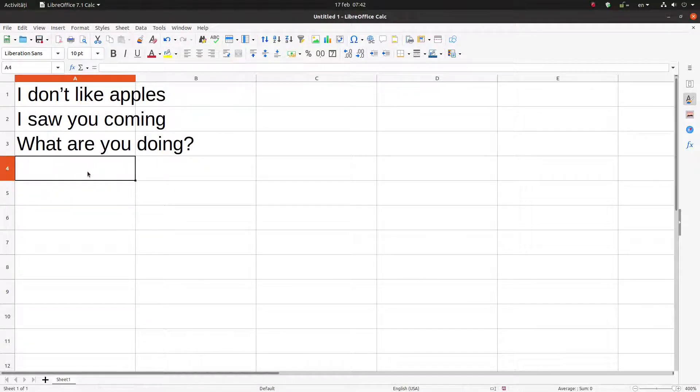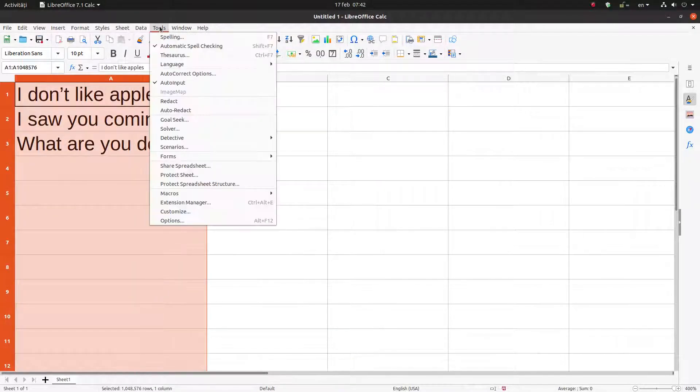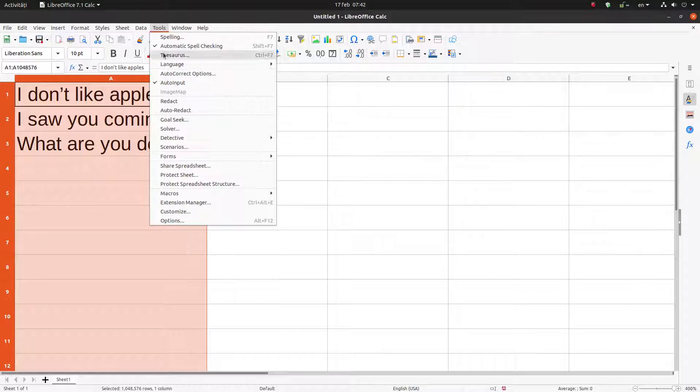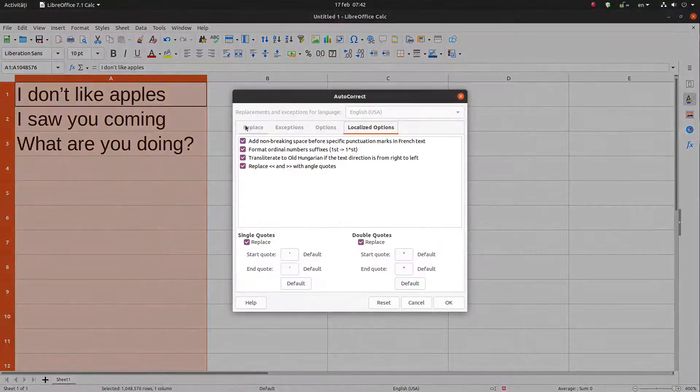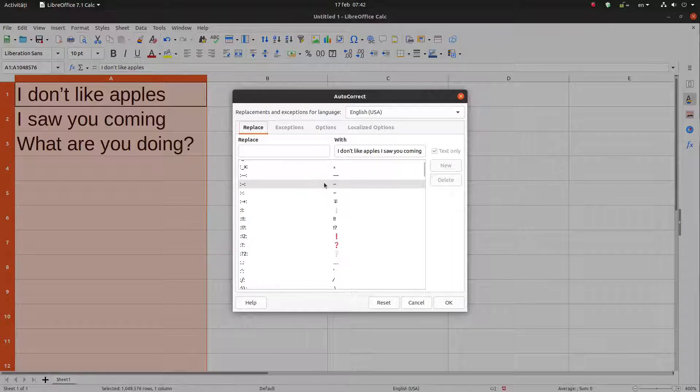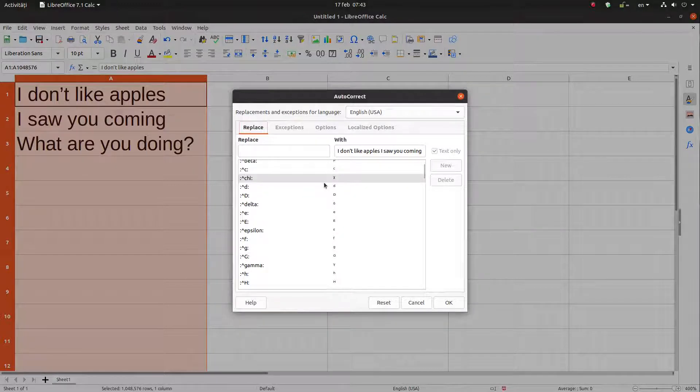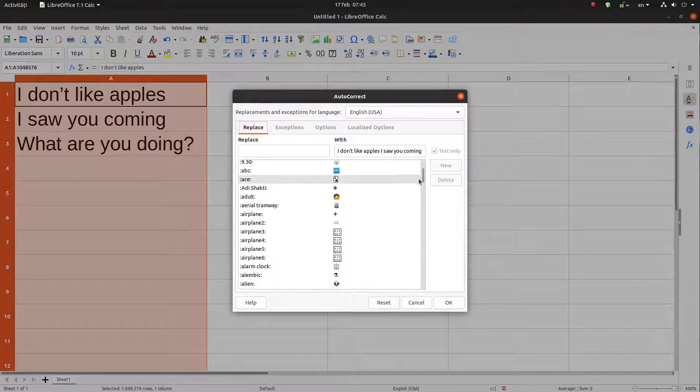Of course we can insert here some symbols. Let's see Tools, autocorrect options, and we have this replacement here. We have many options what to insert.